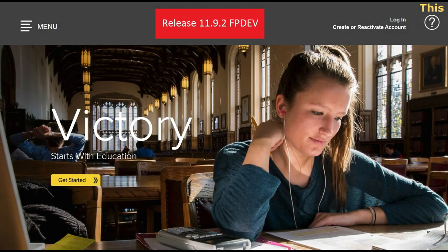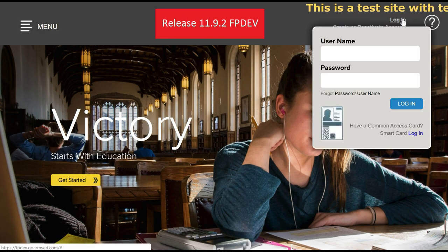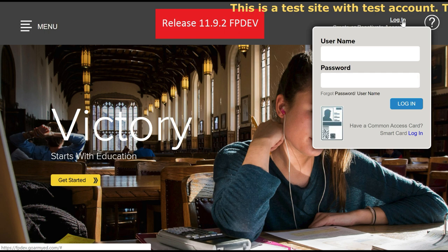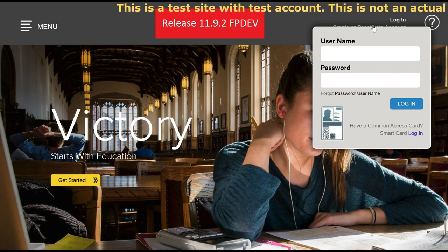Hello everyone and welcome to the Army Reserves Education Services channel. In this video we will go over the steps to request Tuition Assistance (TA) via GoArmyEd.com.